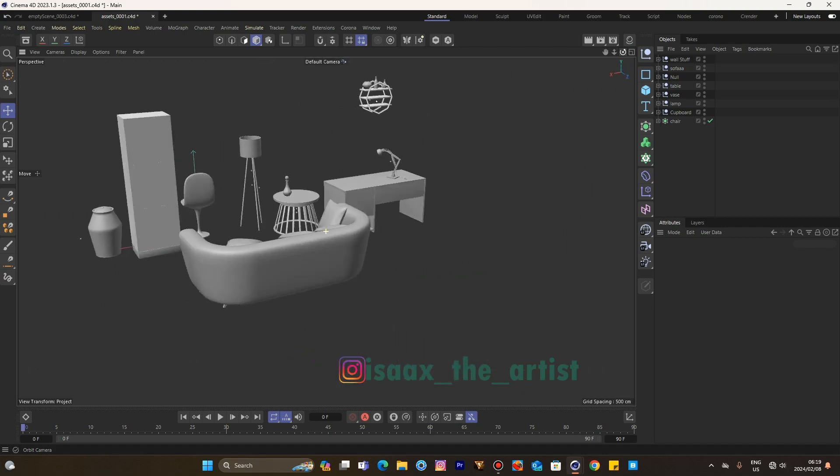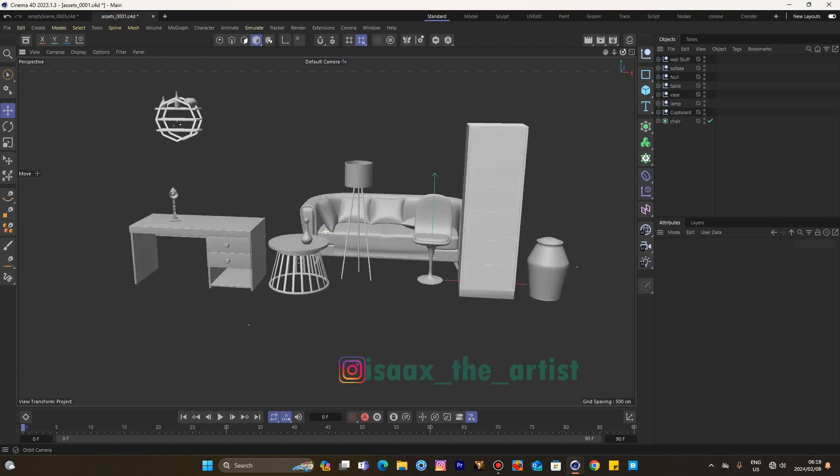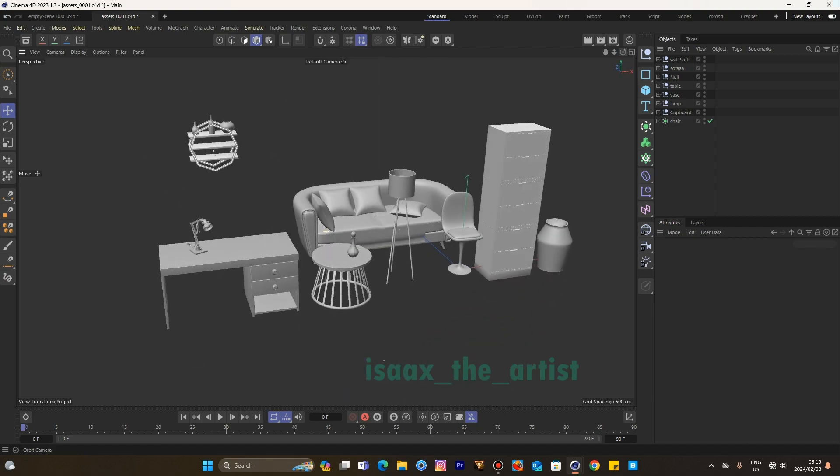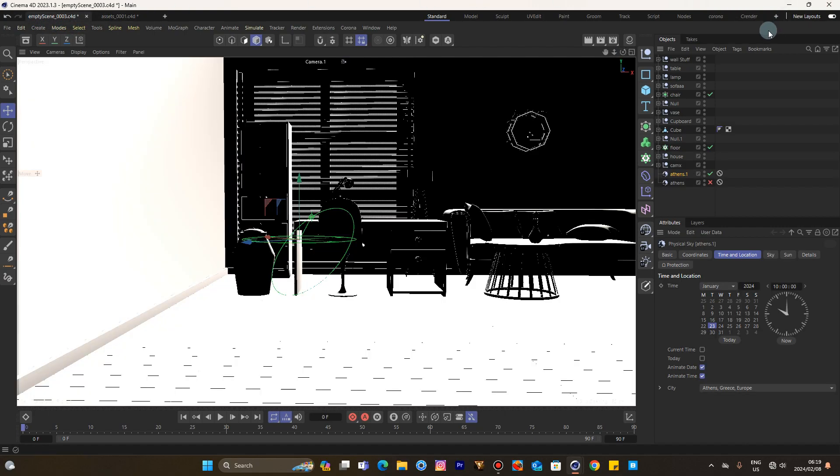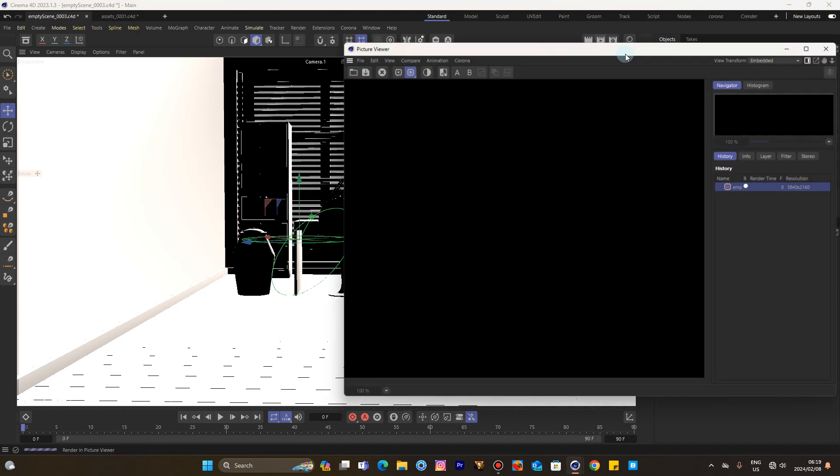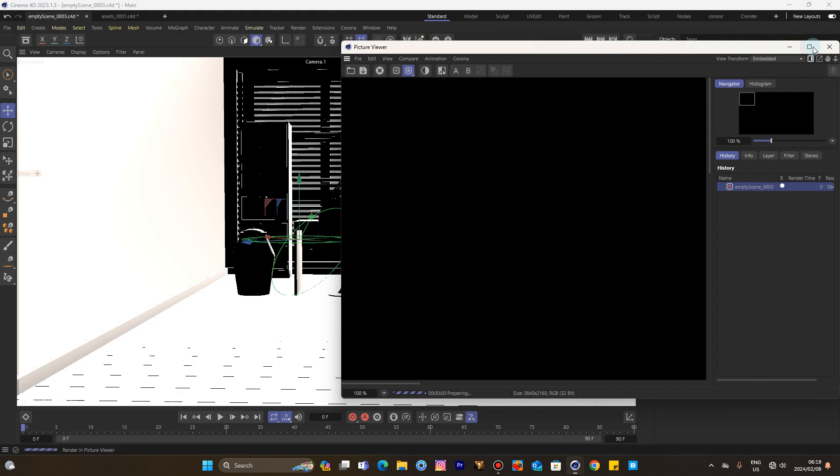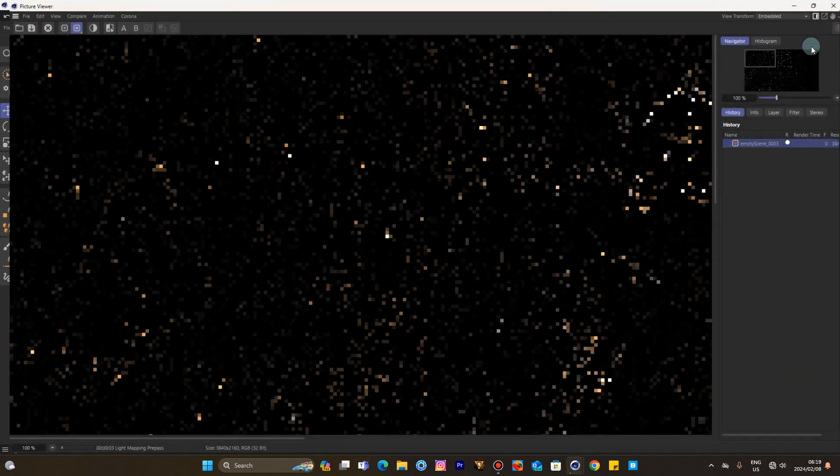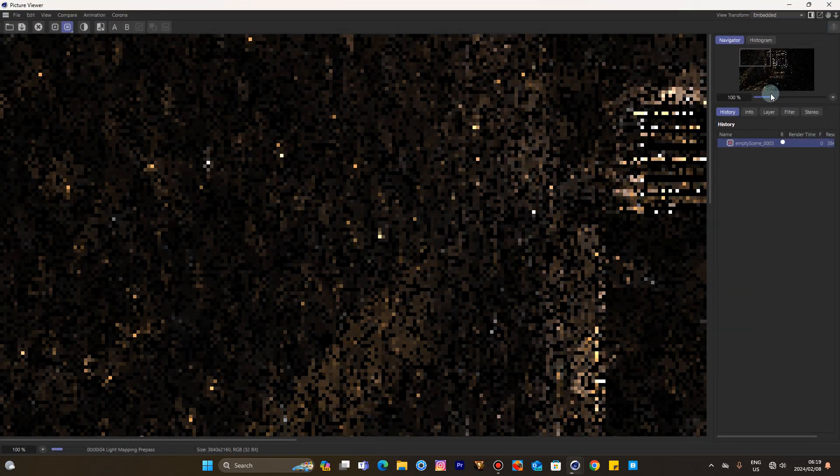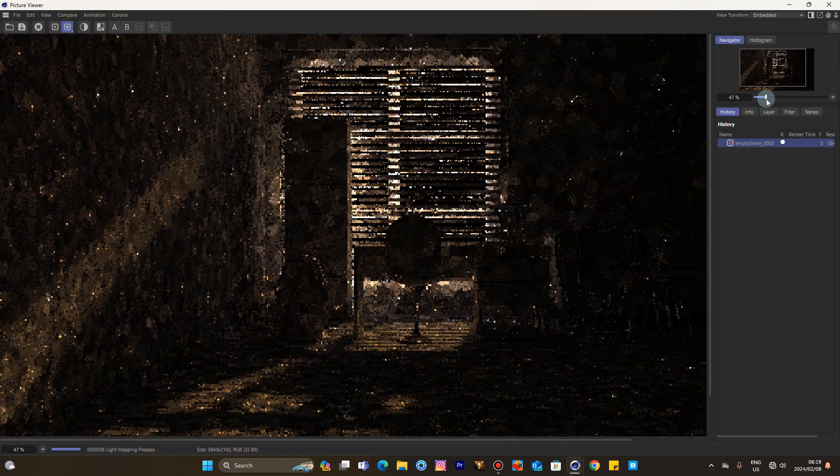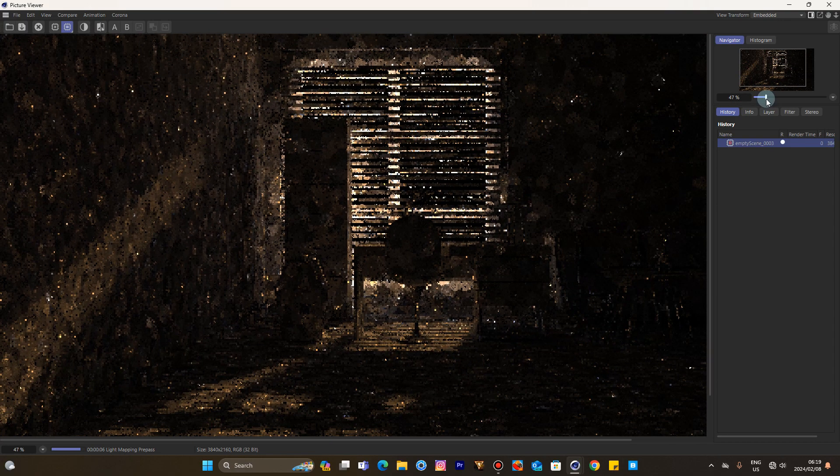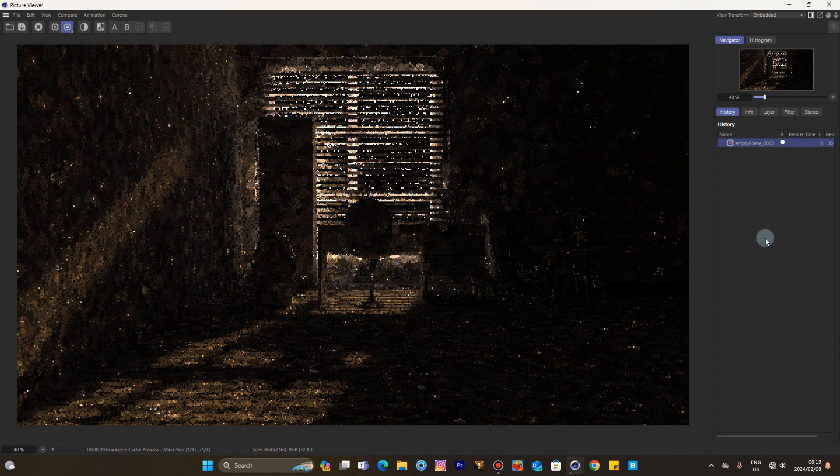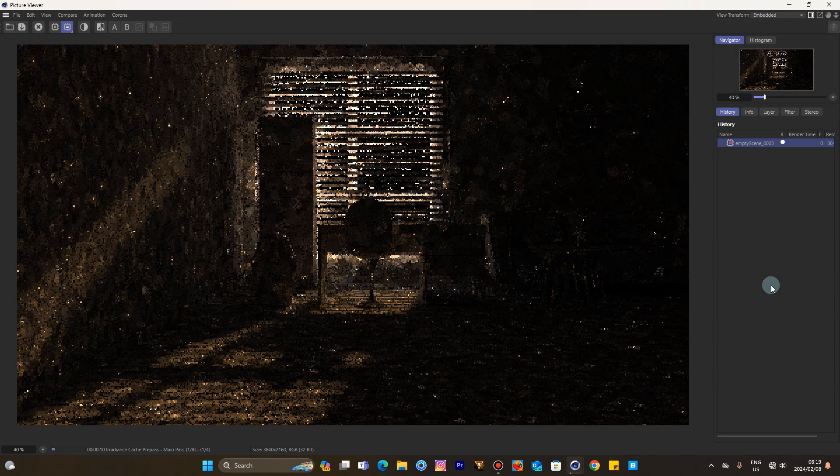And now to conclude the business of the day, I'm gonna render this baby out. Mmm, you see that? That's the global illumination right there. So thank you for watching. Isaac the artist, as always.